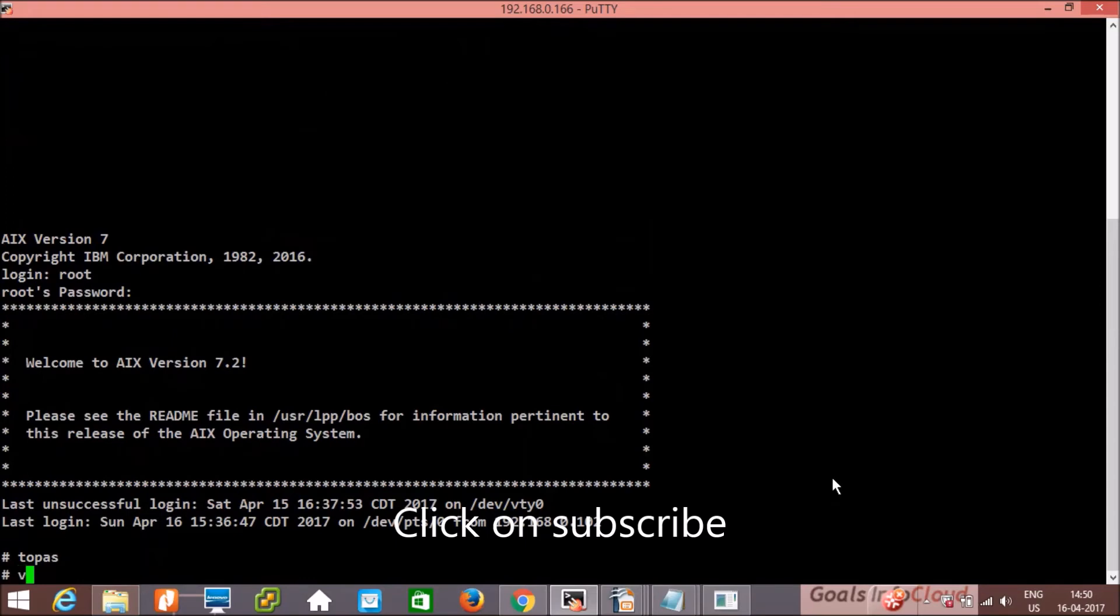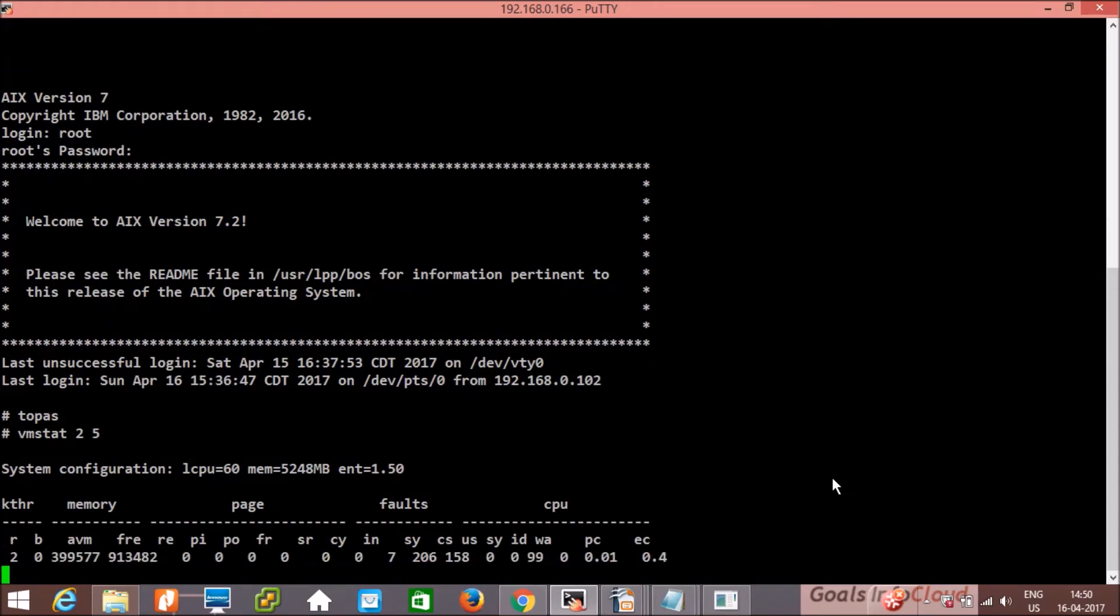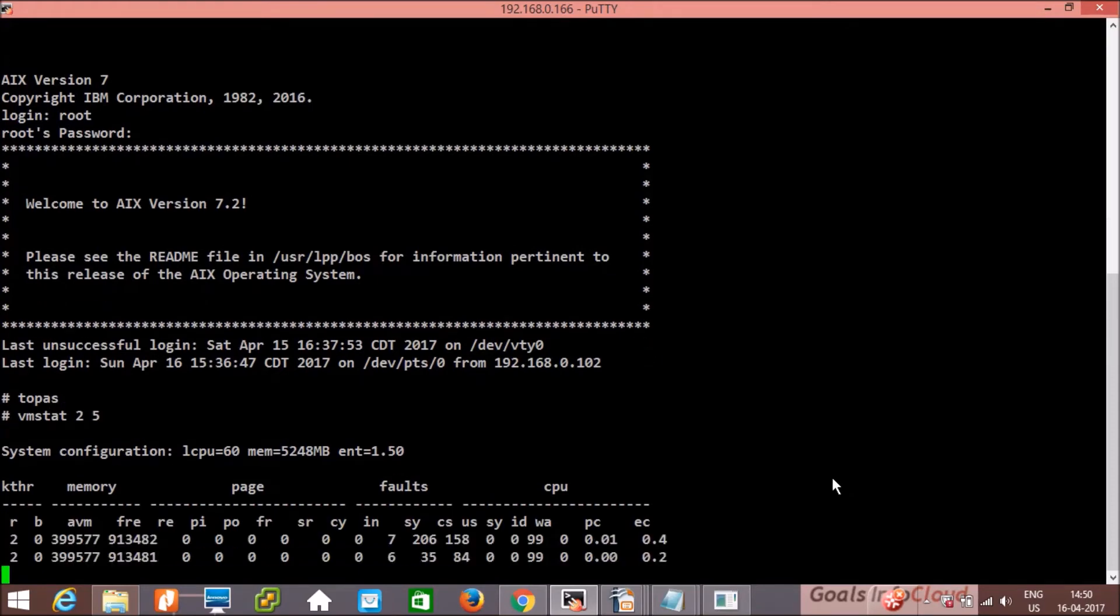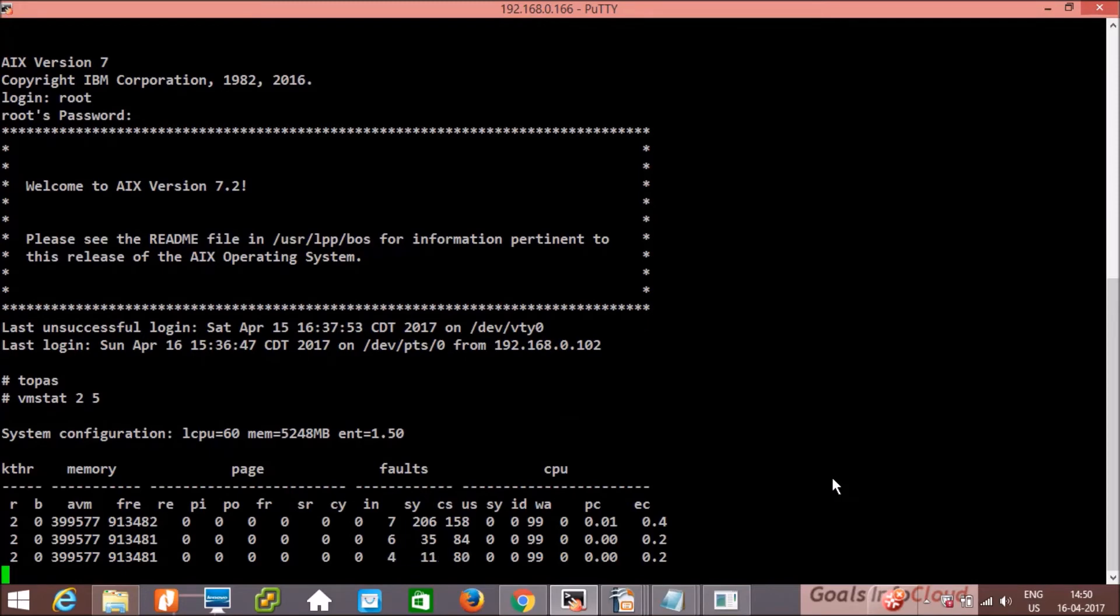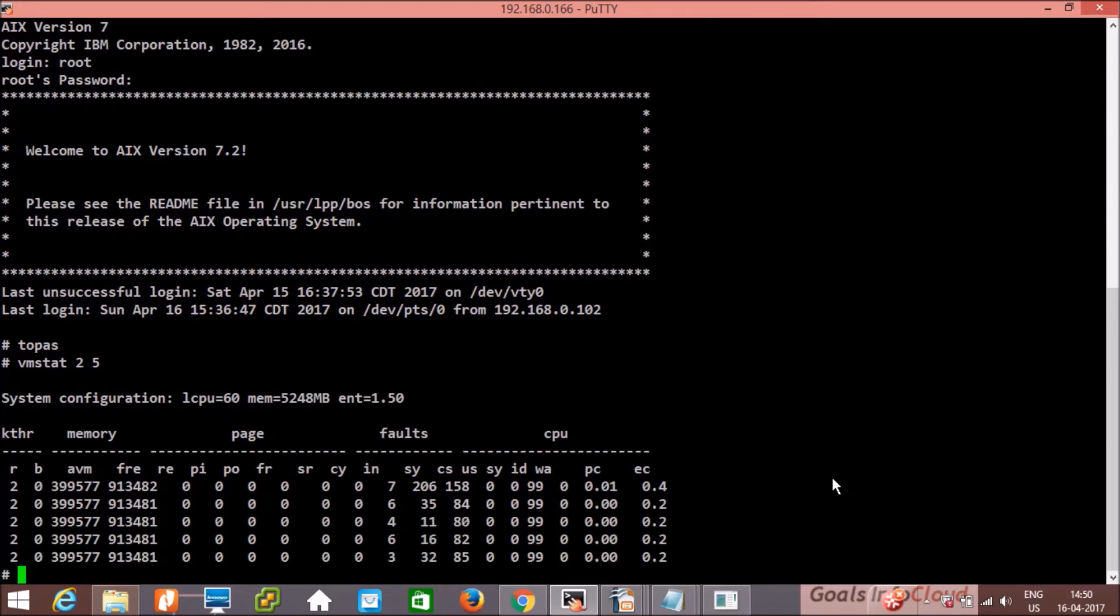Then let's see vmstat command. So vmstat 2 5, that means 2 second interval, 5 outputs. It will show the kernel thread, memory, page, faults, and CPU statistics.